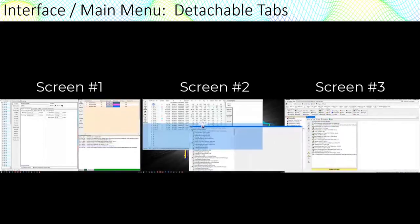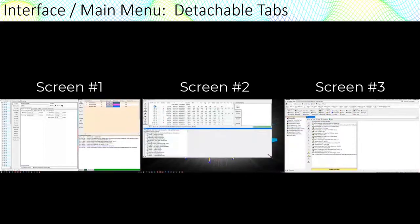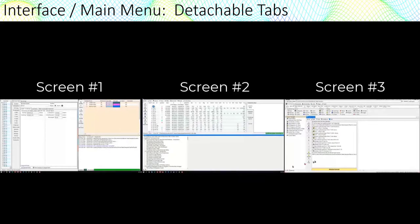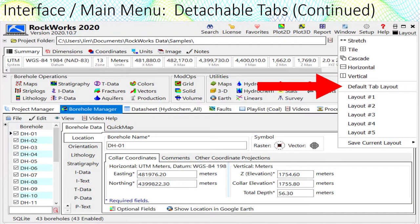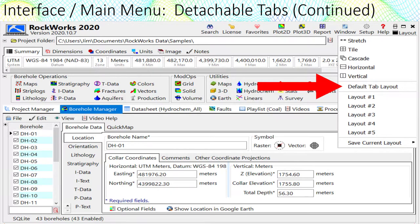You can stretch and squish these panels to achieve just the right layout. To re-dock everything back into the main menu, select the layout default tab layout option.